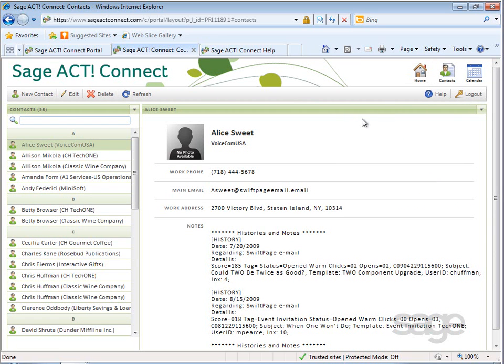The contacts page loads and lists your contacts in alphabetical order on the left and displays the detail of the selected contact on the right.